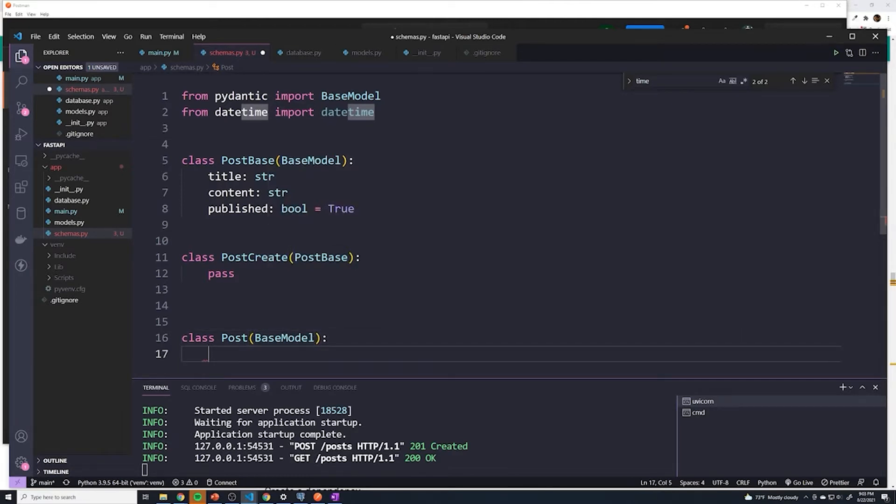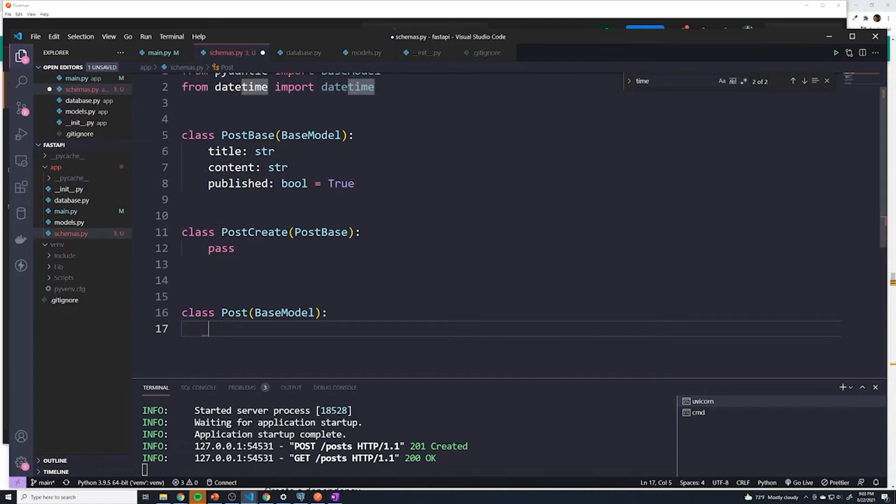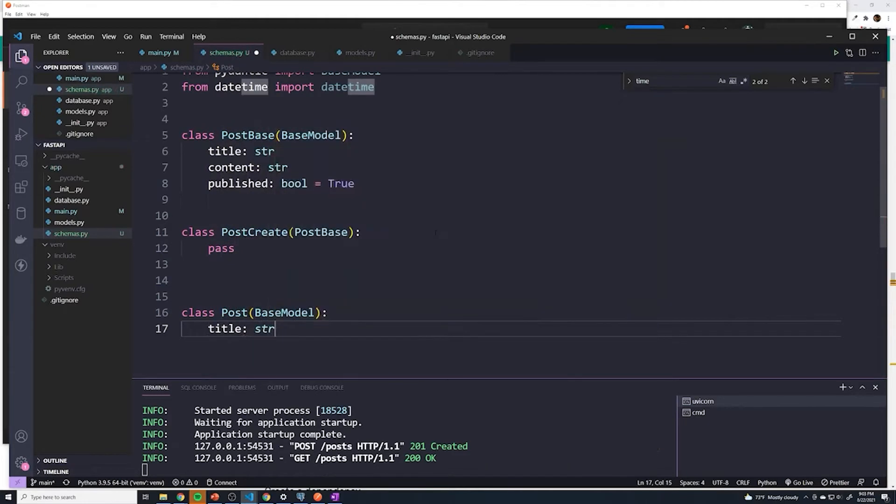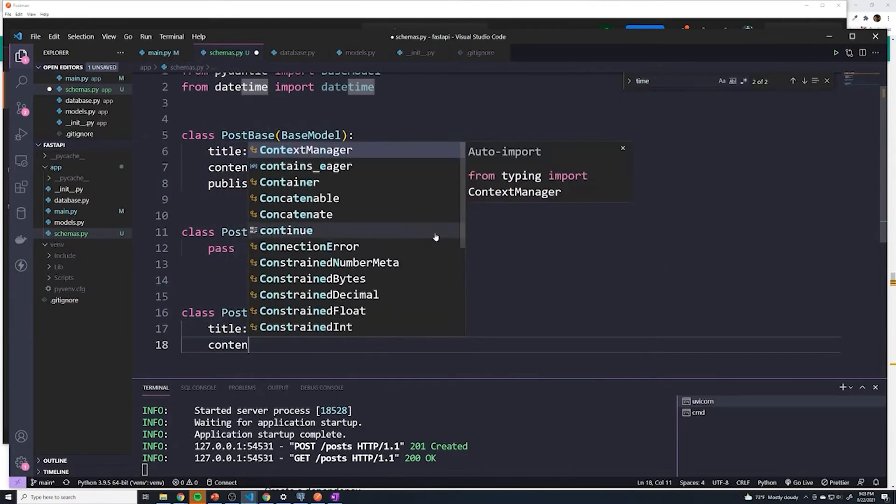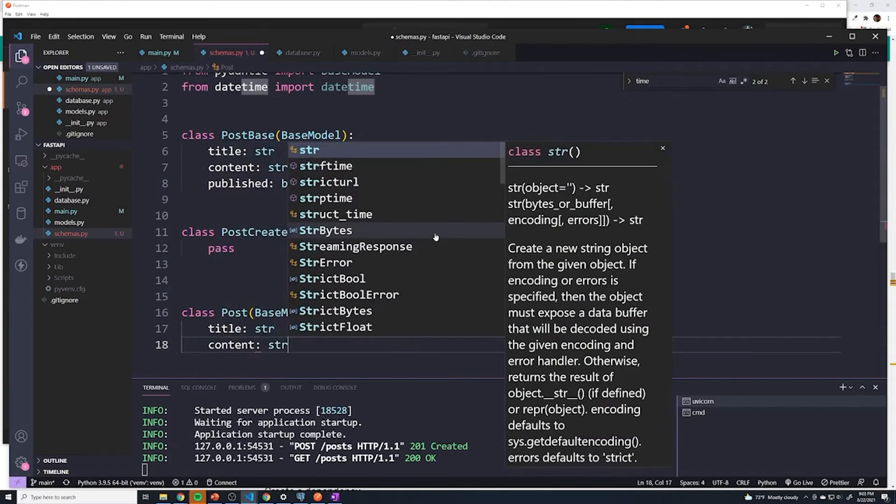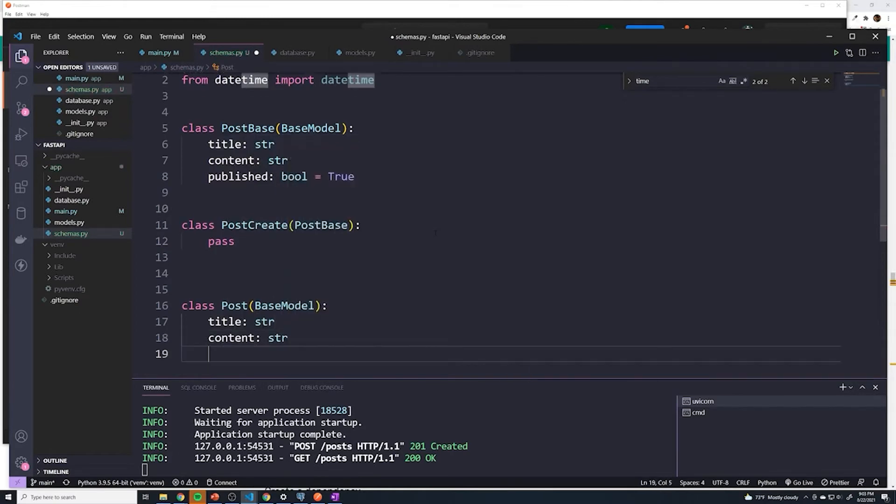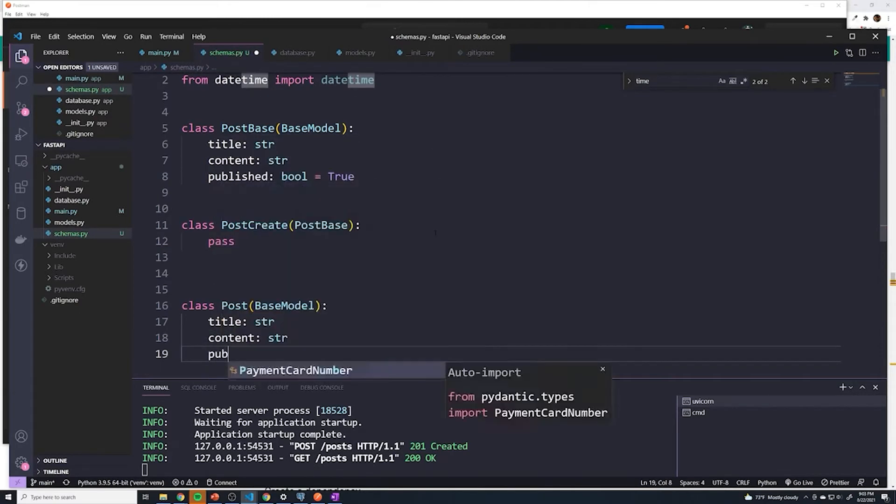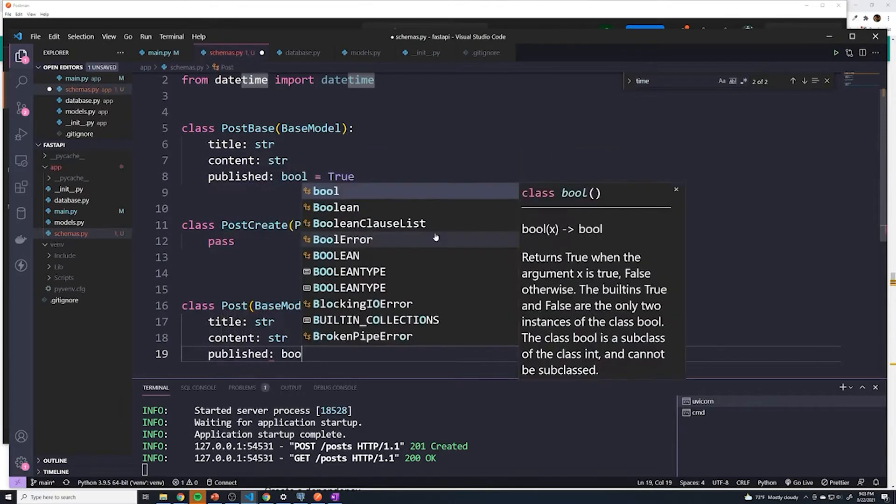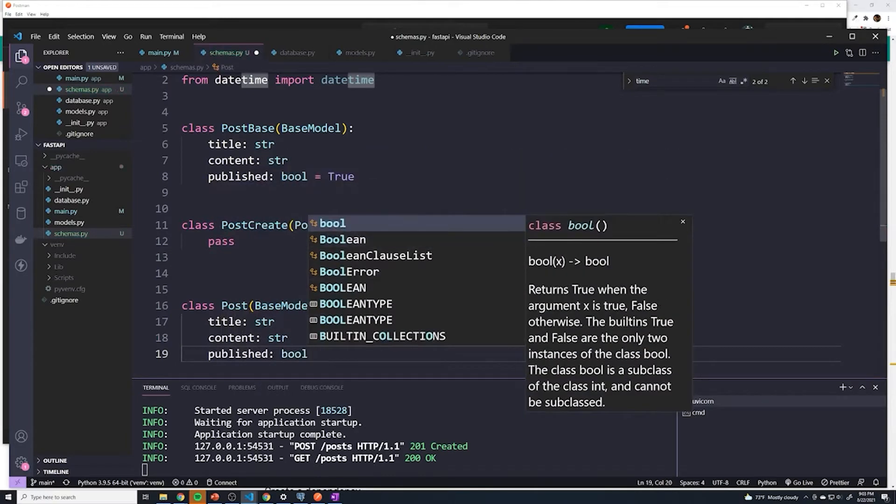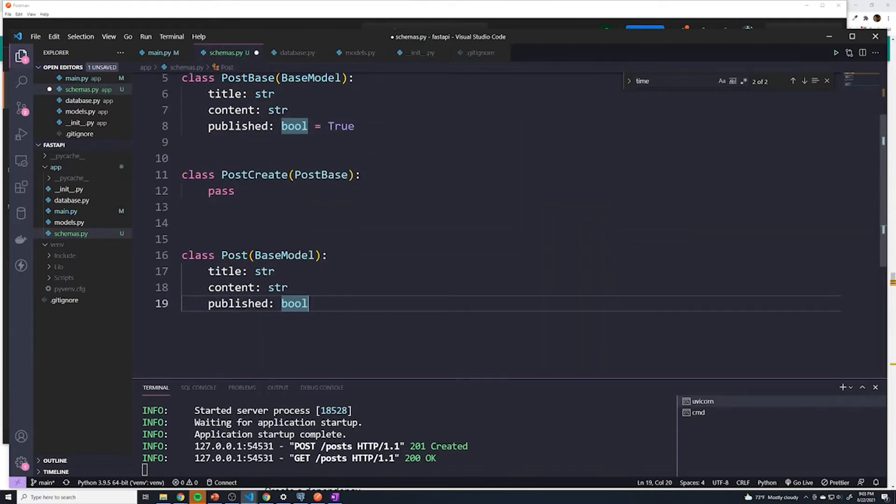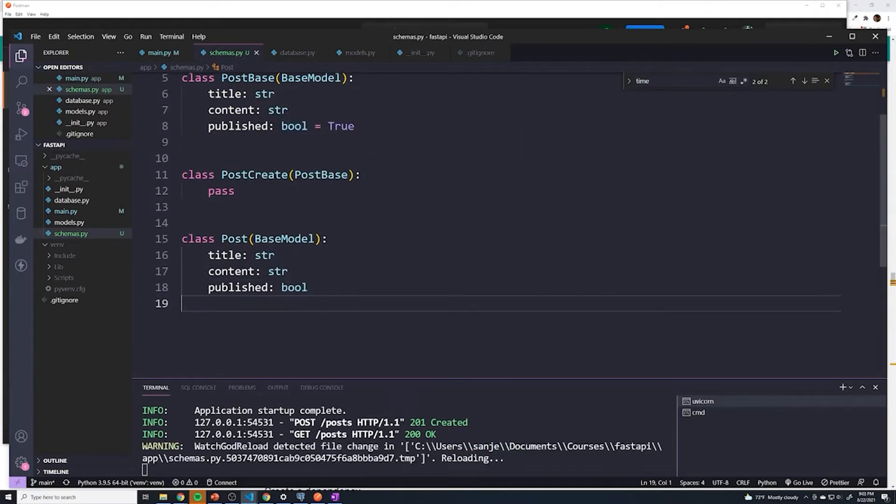And then from here, what we have to do is we have to specify all of the fields that we want in the response. So we want to send back the title because that makes sense. So we'll send back the title. We'll send back the content, which is going to be of a type string. And then we'll send back published as well, which is going to be a Boolean. And let's see what that looks like.